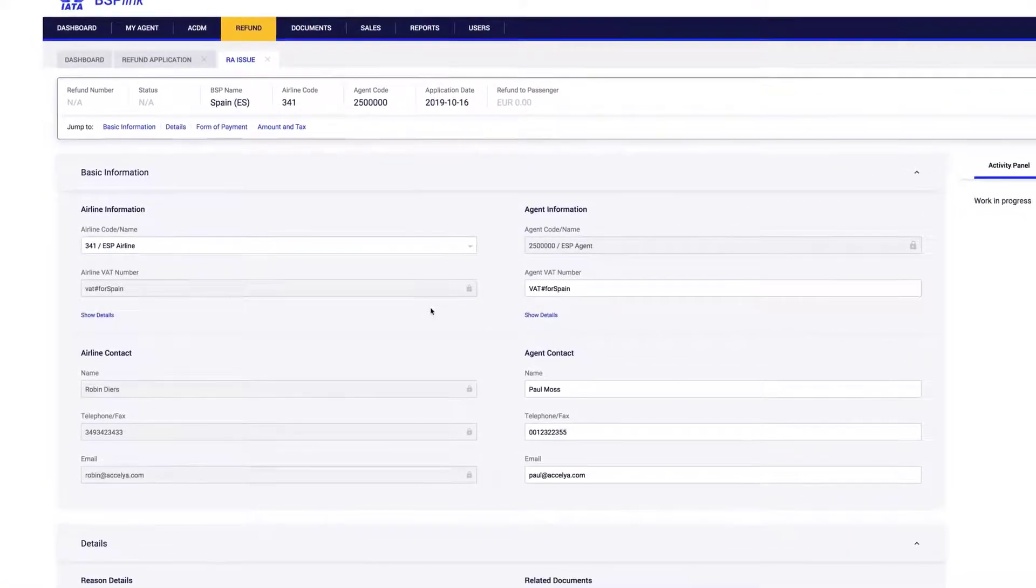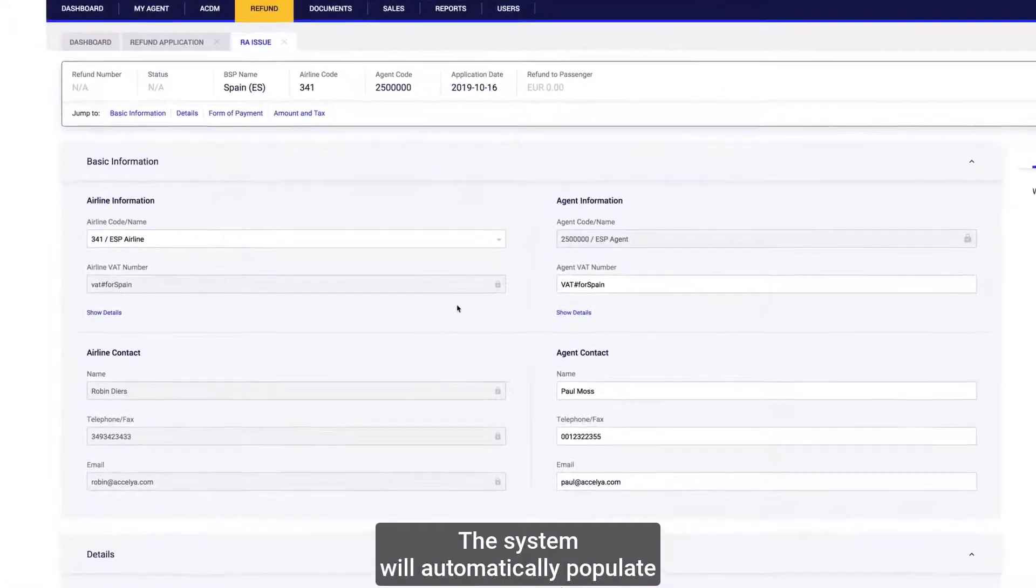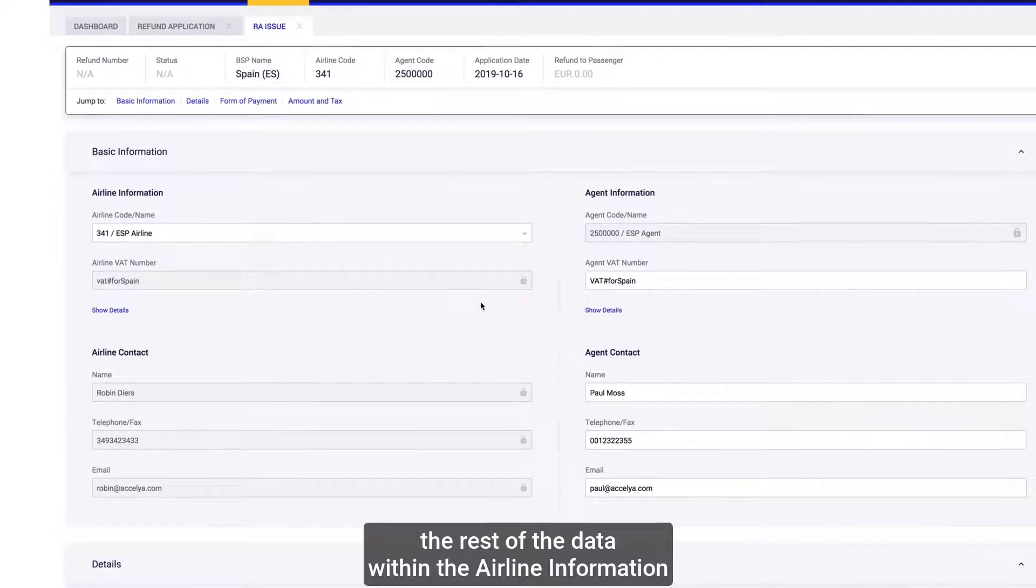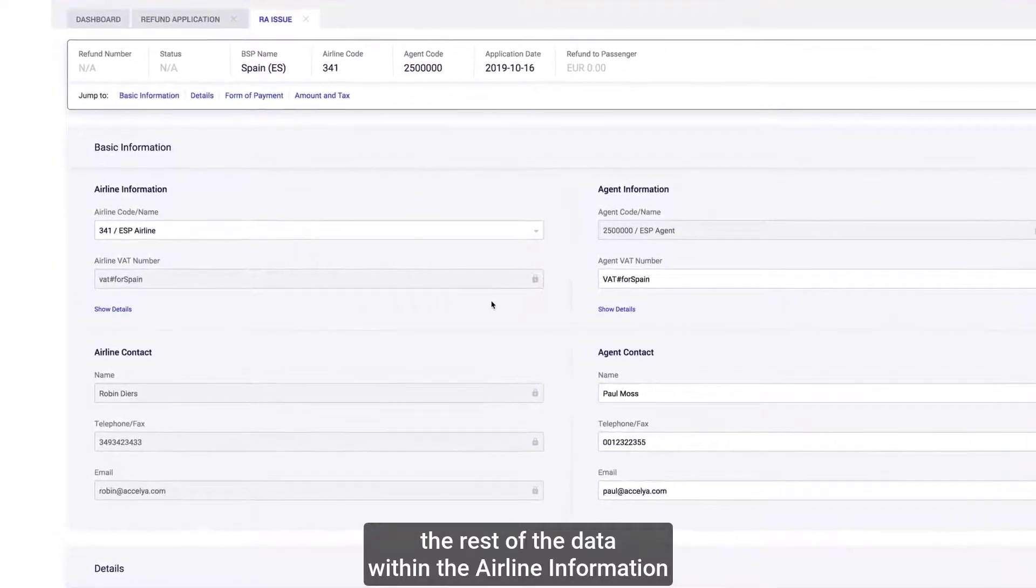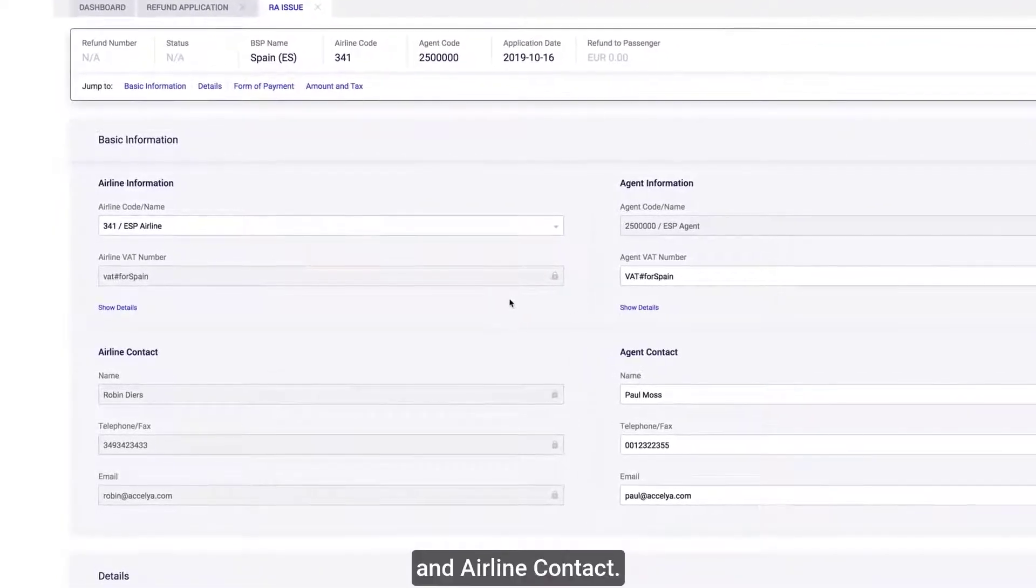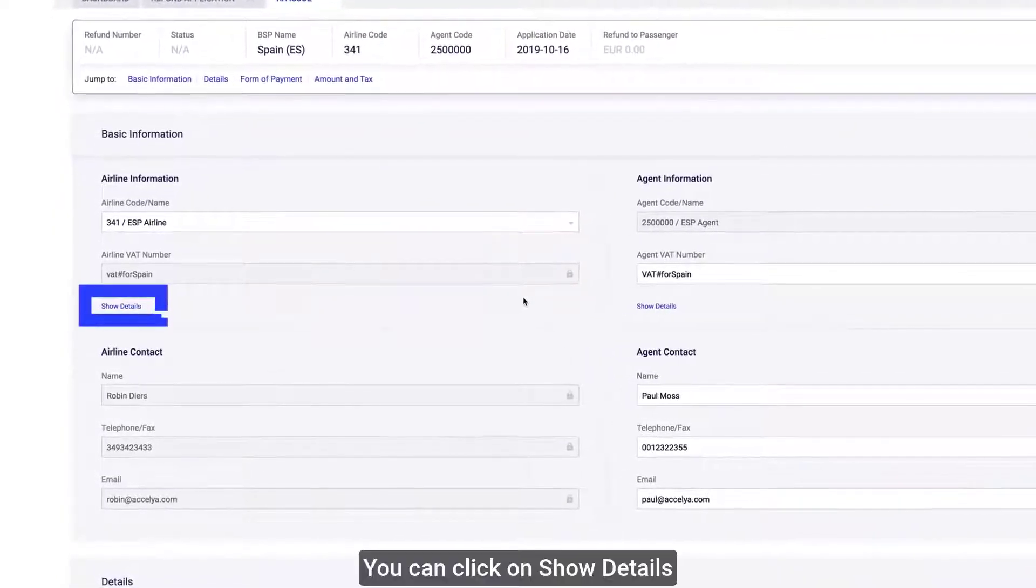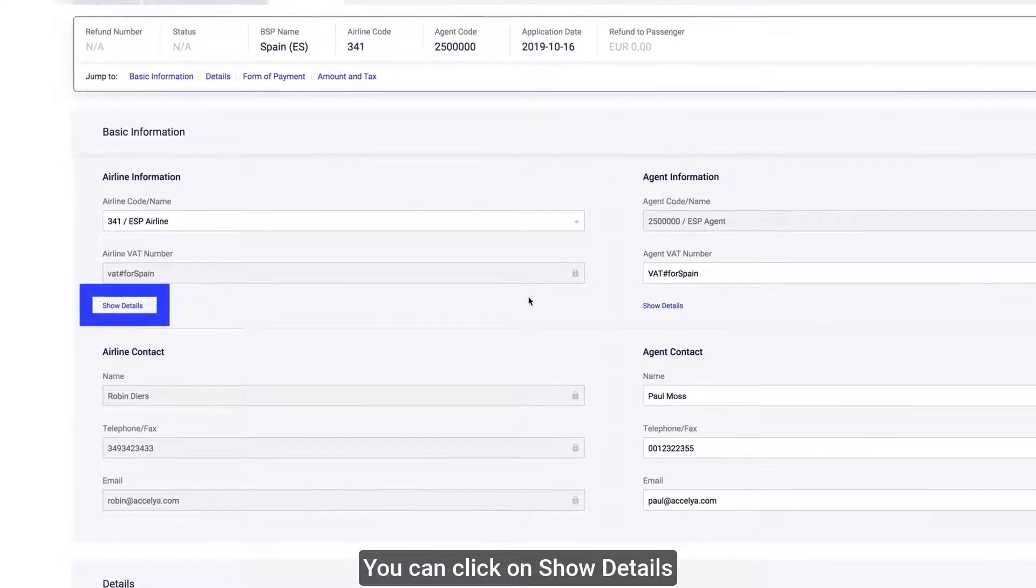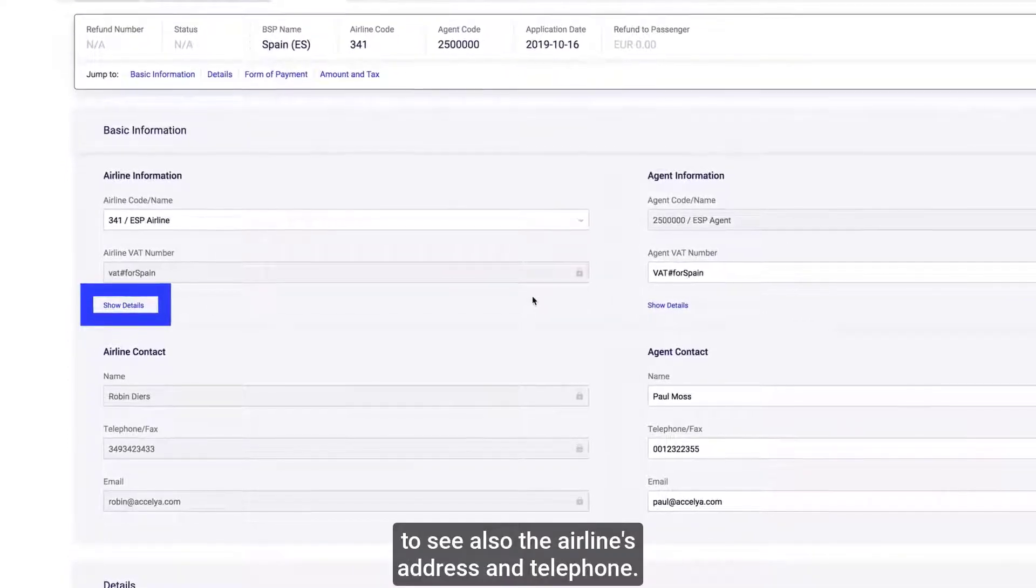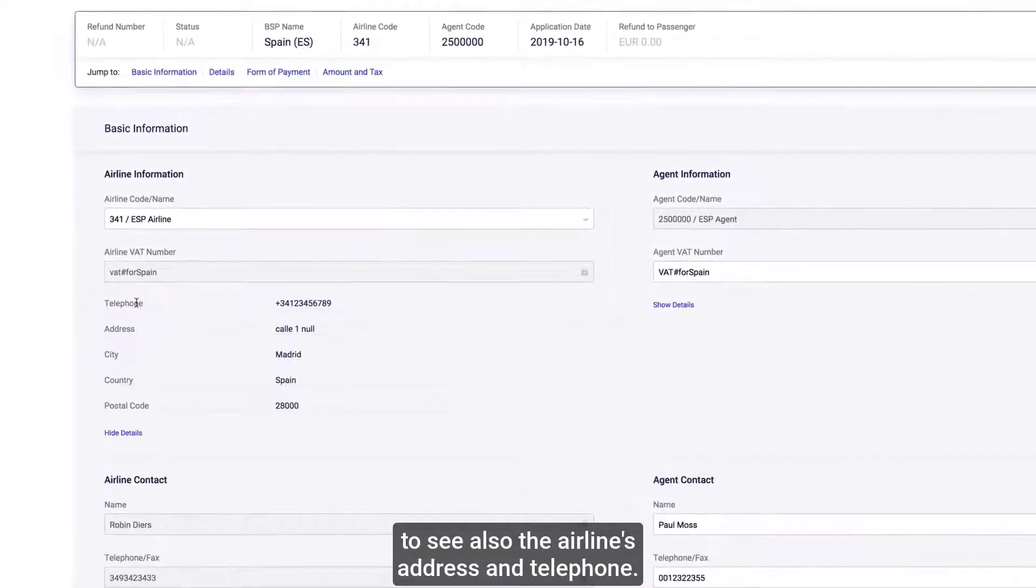The system will automatically populate the rest of the data within the airline information and airline contact. You can click on Show Details to see also the airline's address and telephone.